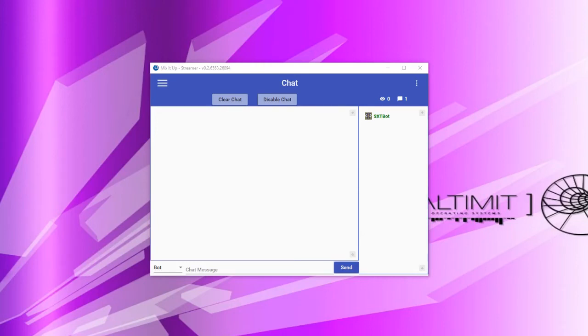Hello, and welcome to this tutorial on MixItUp commands. In this video we'll be going through the basics of how commands and actions work within MixItUp, as well as giving some very basic examples to get you off the ground and running.